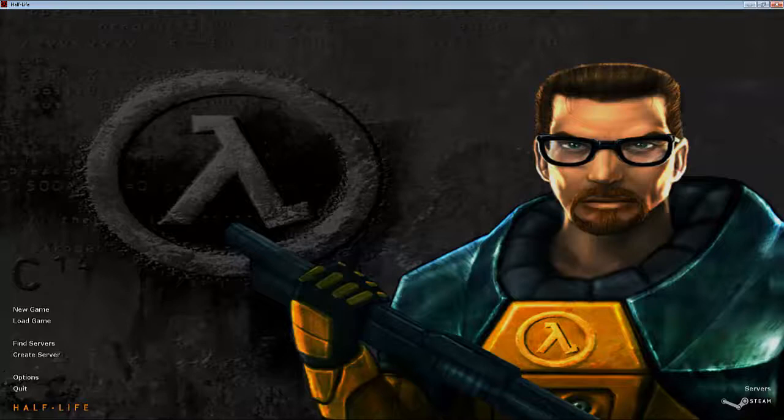I also got Bioshock Infinite, and I want to know if you all want to see me play Bioshock Infinite, because I know like everyone's done a series on that game. So I'm kind of asking, do you all want to see a Bioshock Infinite series? Please leave a comment below, you know.